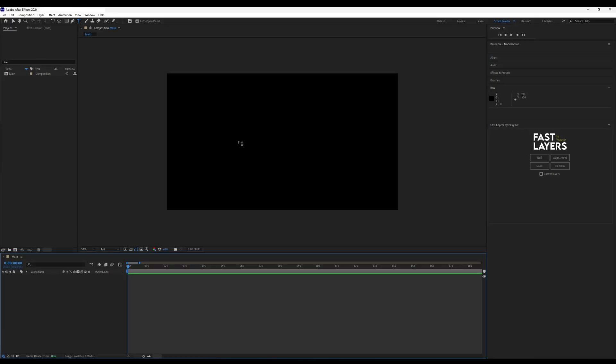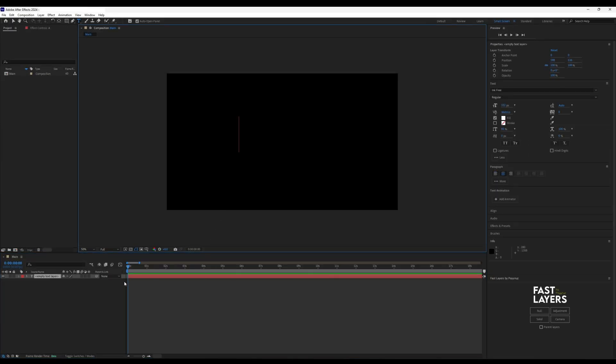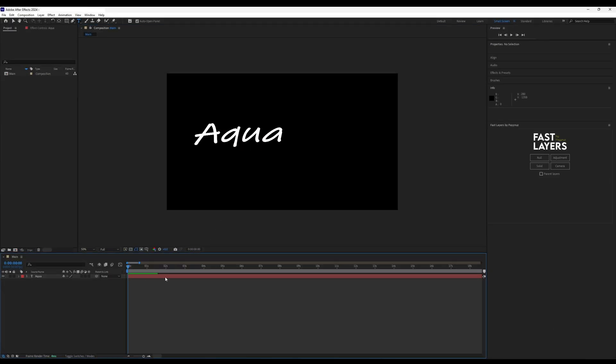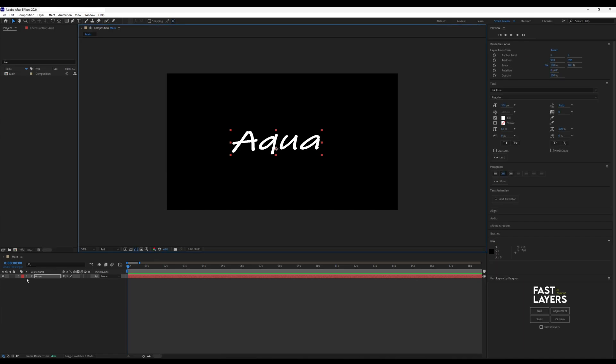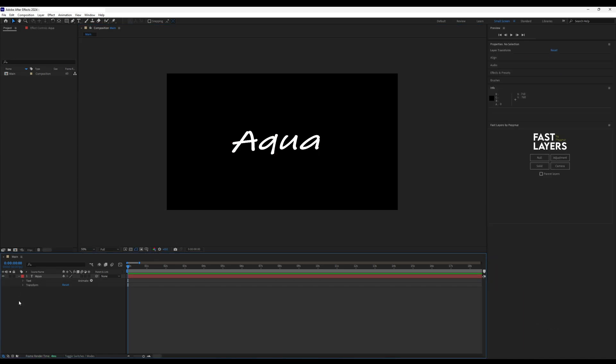Press Ctrl T and press in the viewer to create a text layer. I'll use the word Aqua for this tutorial. Open up the text controls and add a position animator.